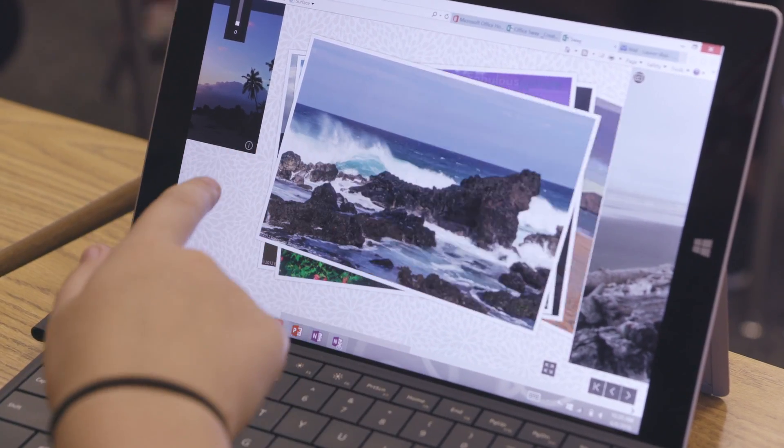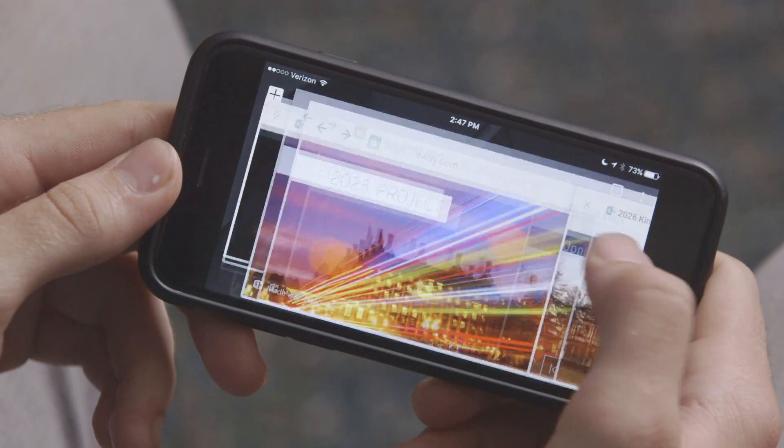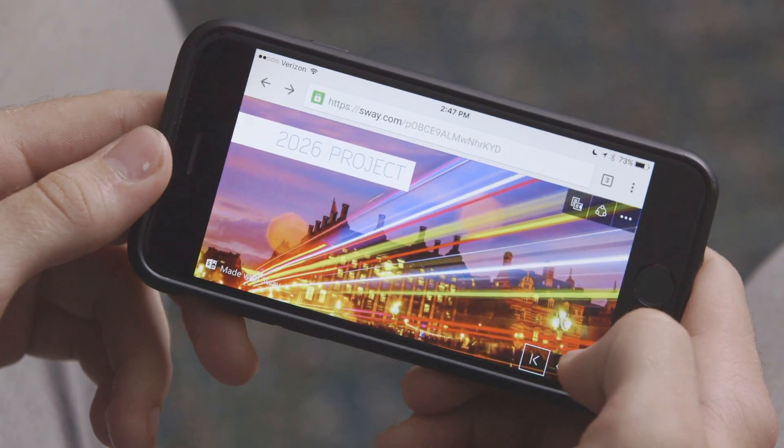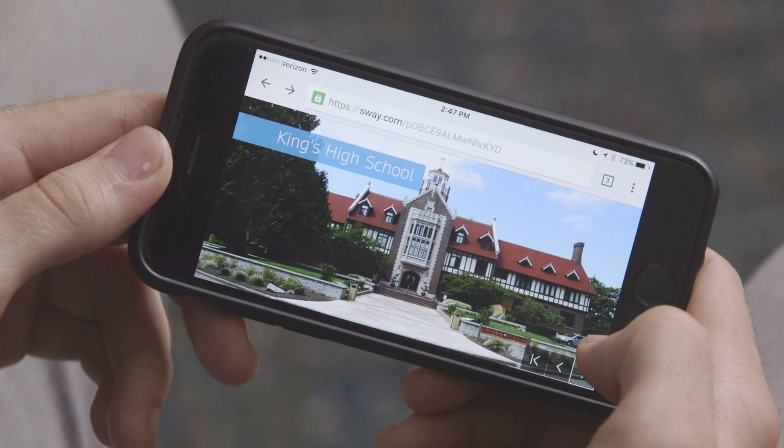I love that it's cloud-based so I can access it from anywhere. I can pull it up on my phone or from another computer. If my phone dies, I can use someone else's phone, someone else's computer.